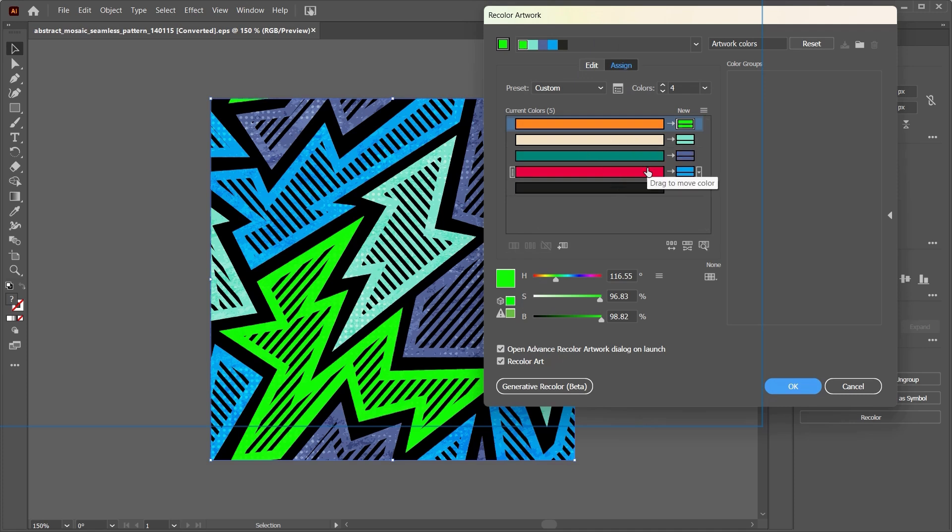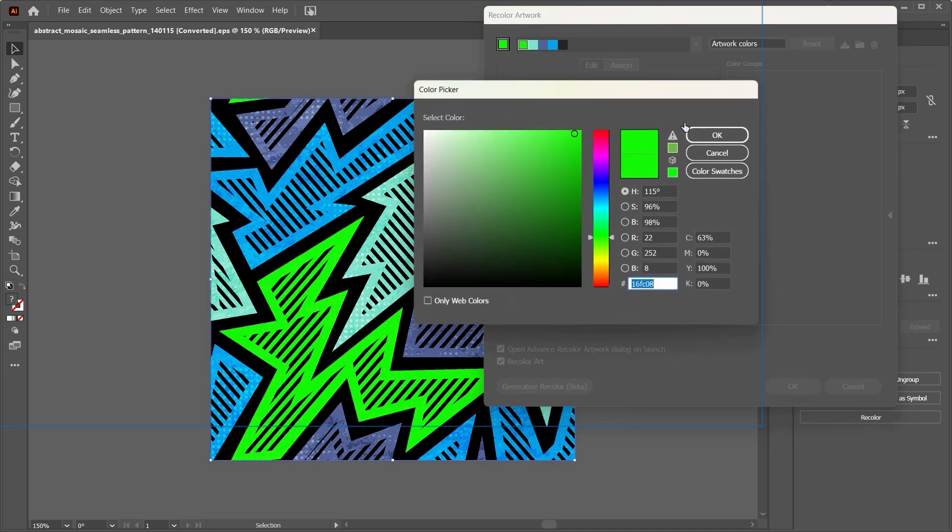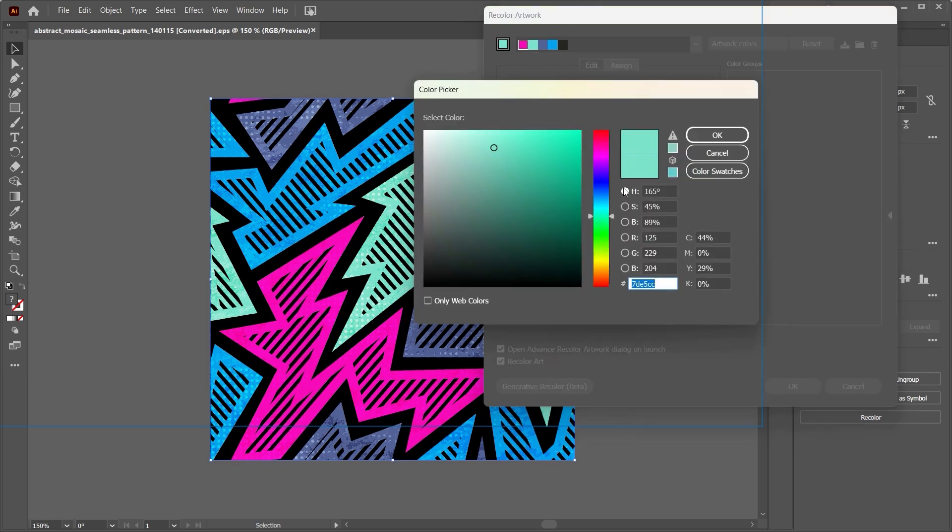Now if you're changing colors using Assign, this basically just means that you are assigning new colors manually. So for example, what was previously orange, I'm just going to change this now to purple.